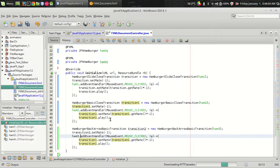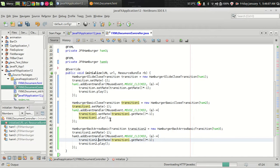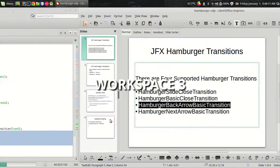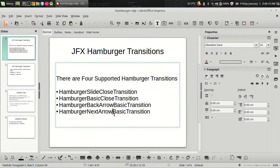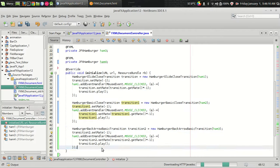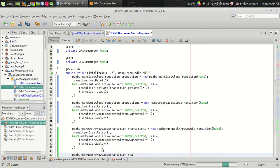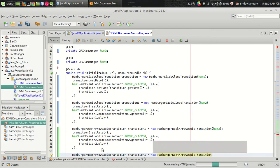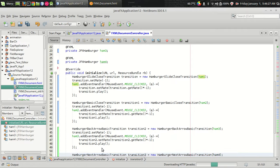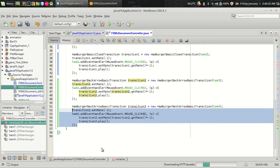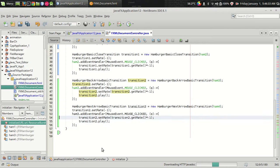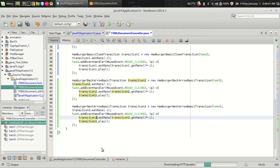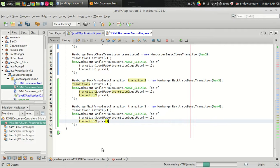And there is one more transition which is hamburger next arrow basic transition, which can be associated with the fourth hamburger. So I am creating hamburger next arrow transition with the ham four. We are using the same code. So it is transition3.setRate hamburger 4.addEvent handler, and transition3.setRate transition3.getRate transition3.play.